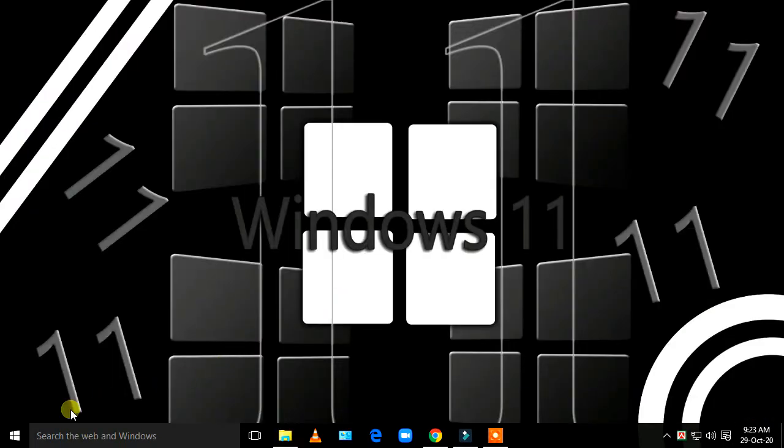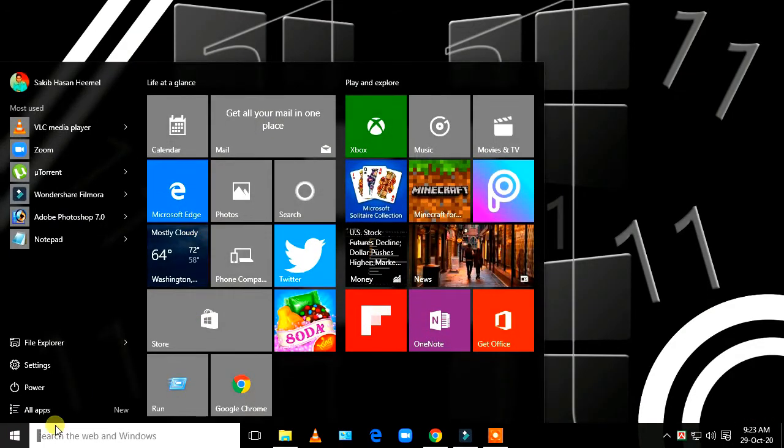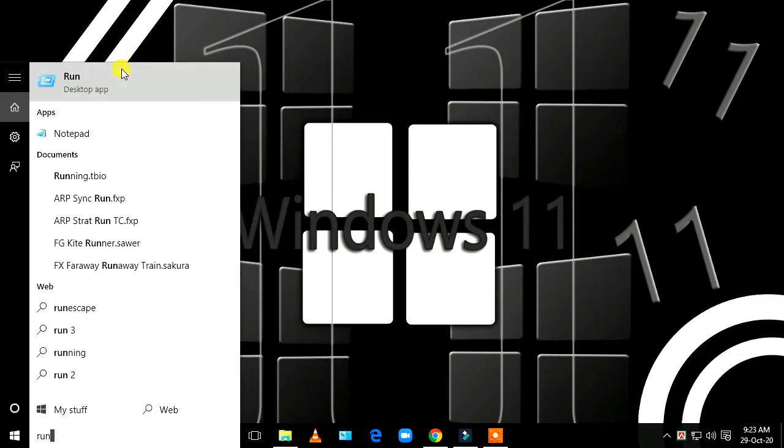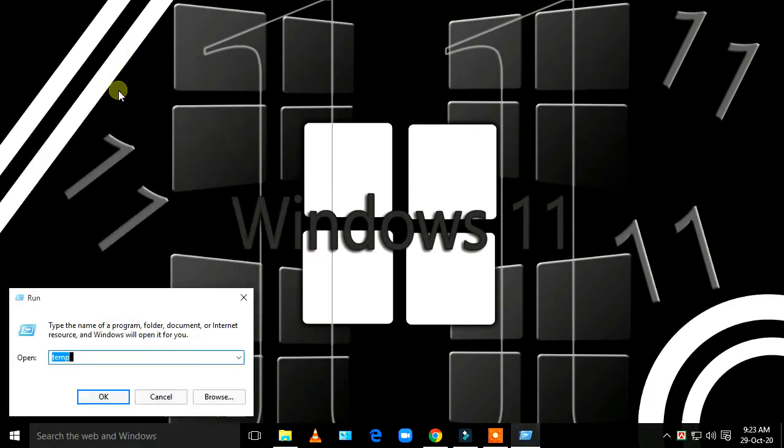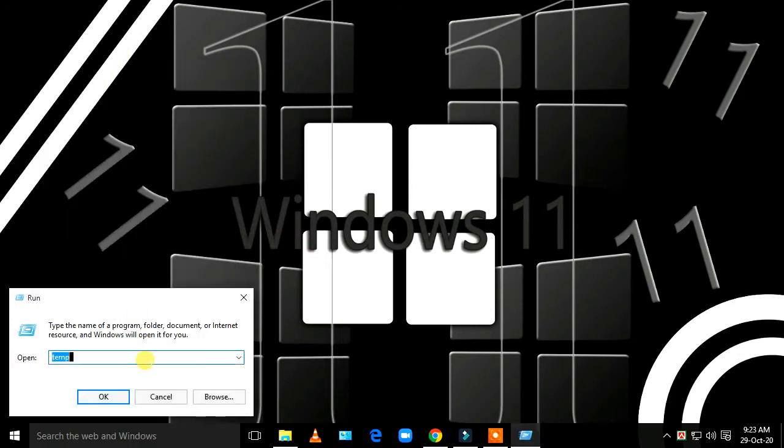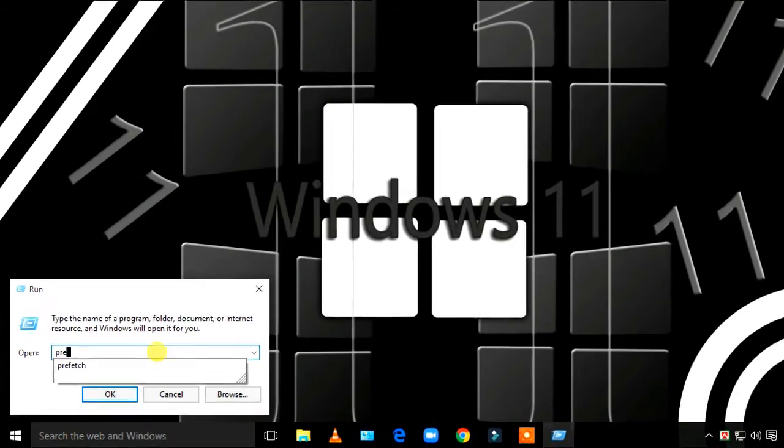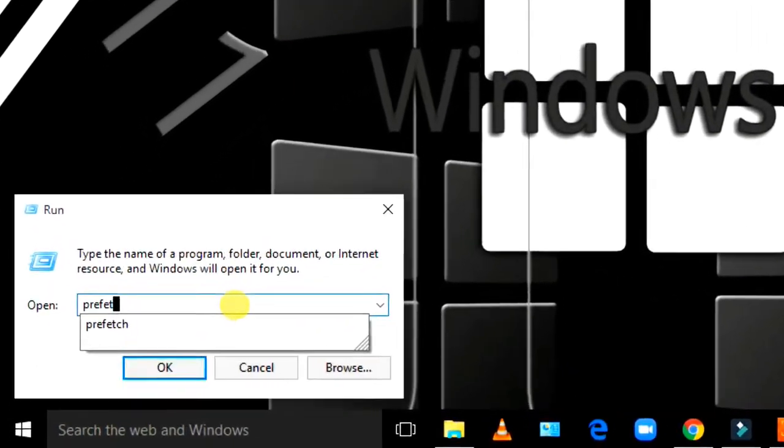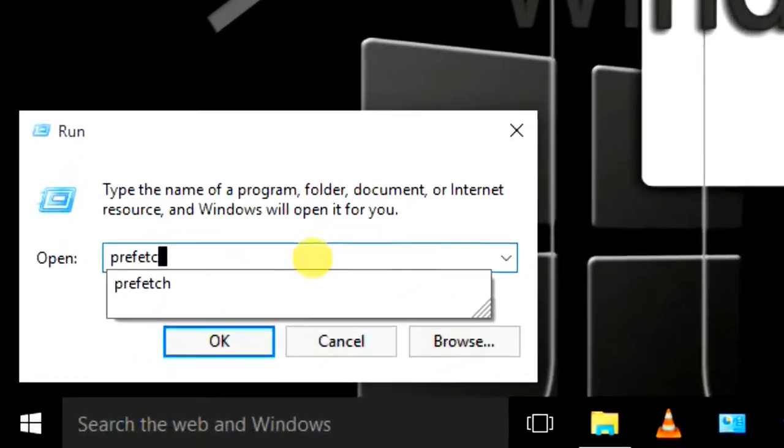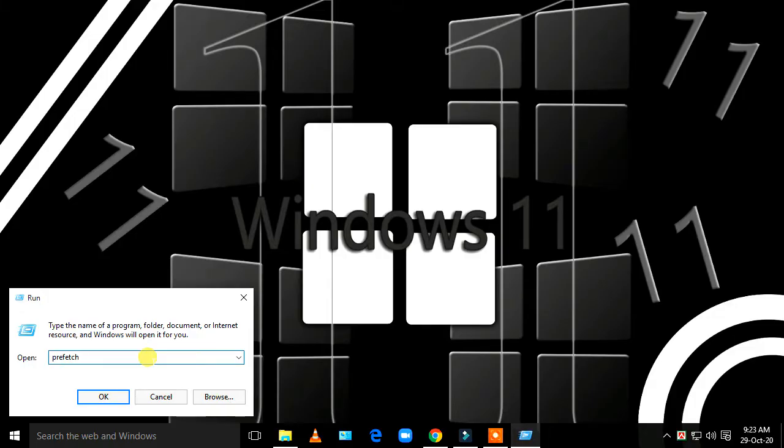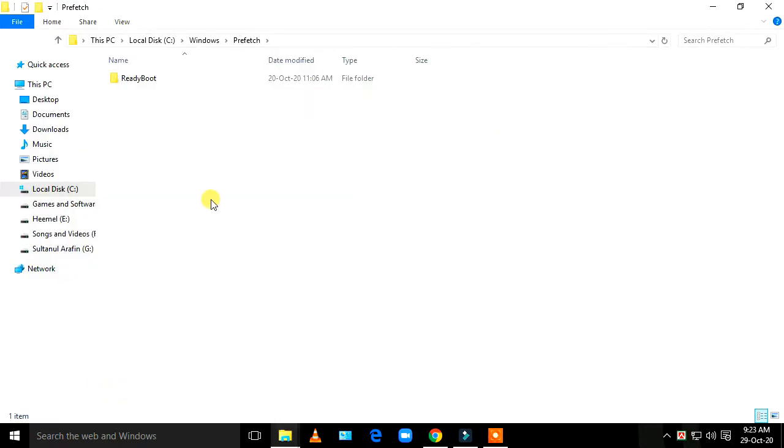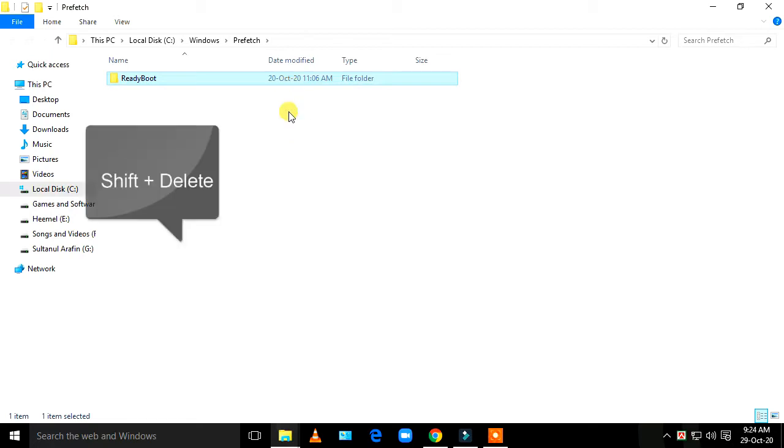Go back to the Start menu, type 'run', then type 'prefetch' (P-R-E-F-E-T-C-H). Click OK, then select all the prefetch files by pressing Ctrl+A, then Shift+Delete.